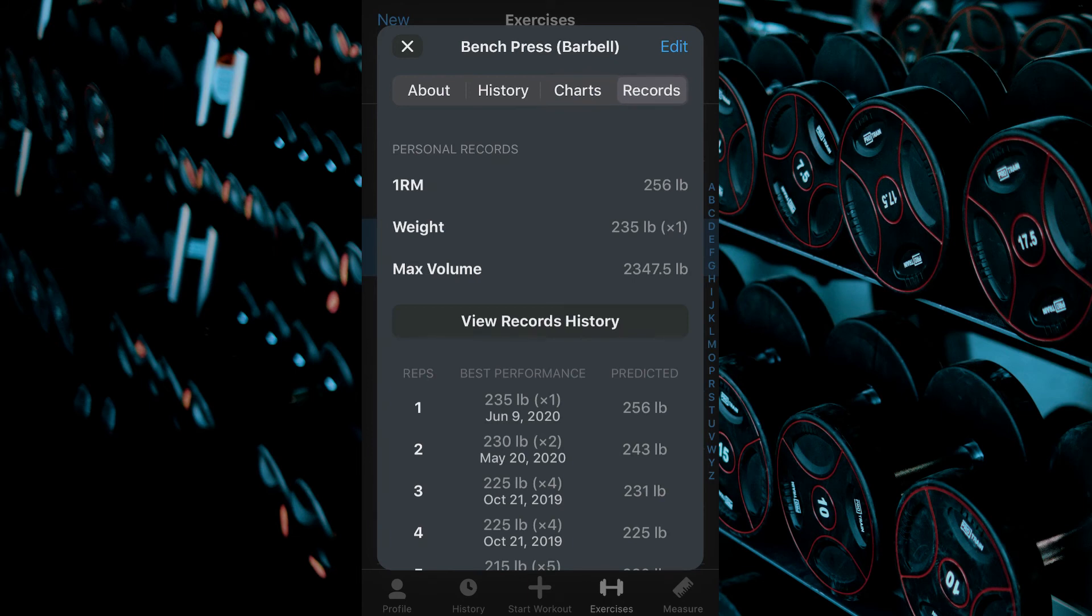From this screen you can see all of your best for the desired exercise including your best 1RM weight and max volume.